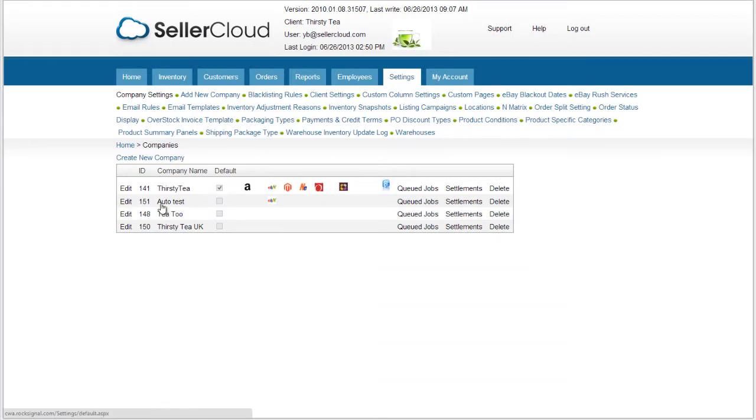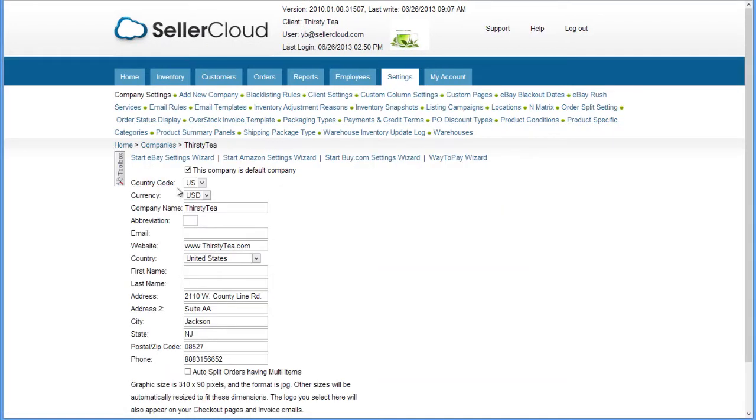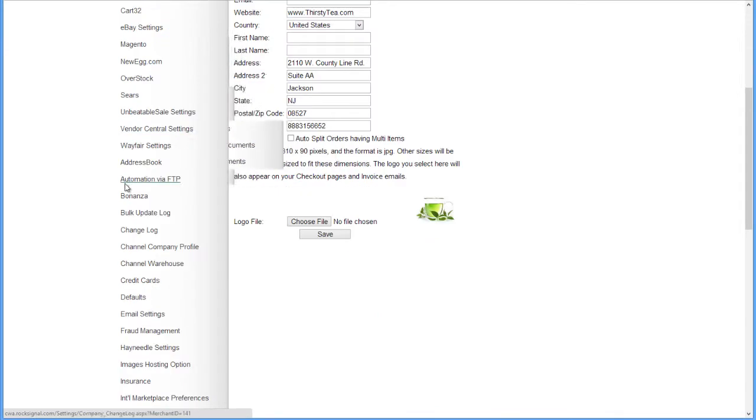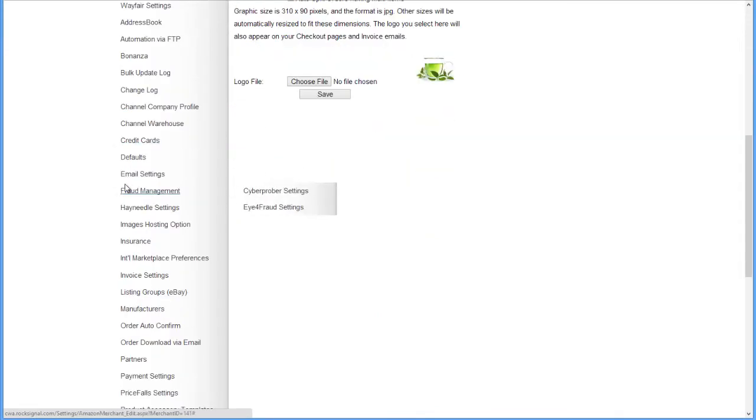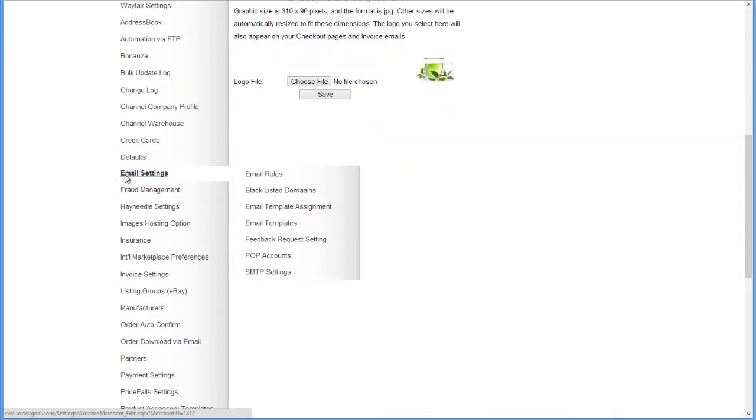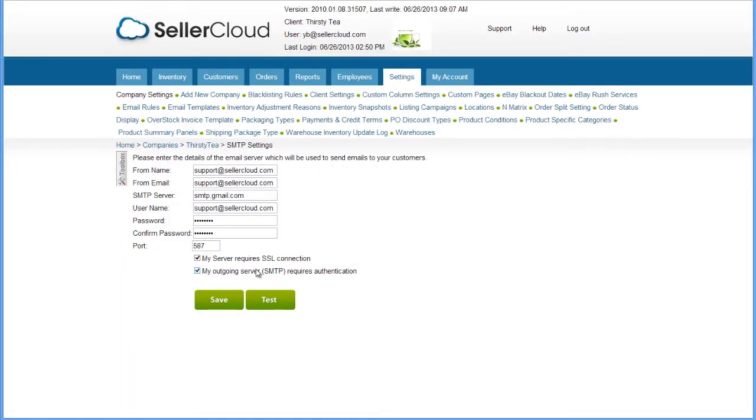Open the Settings tab and select a company. Now open the Toolbox and scroll down to Email Settings. Click to open the side menu and select SMTP Settings. Use this page to configure your SMTP credentials.